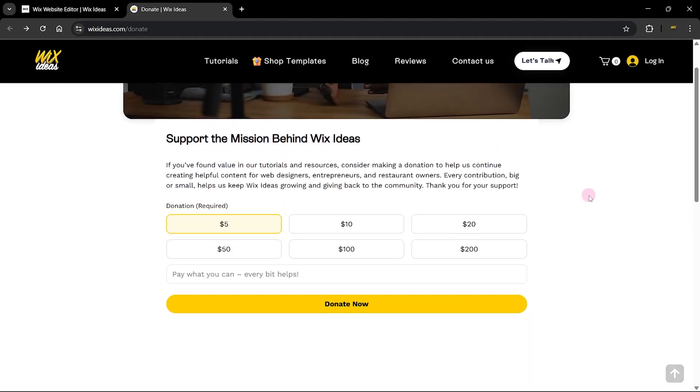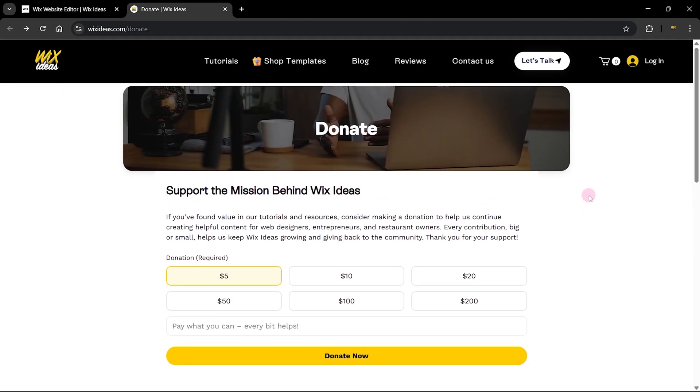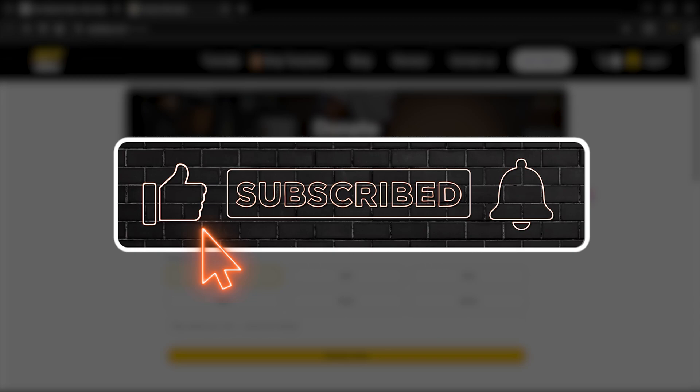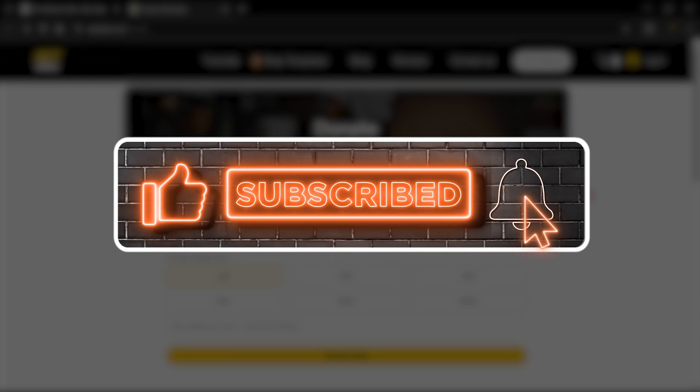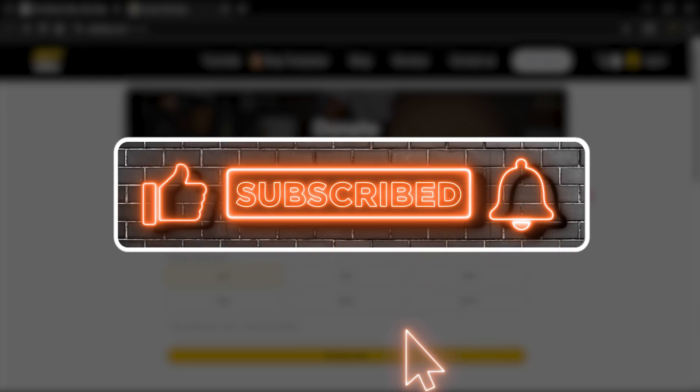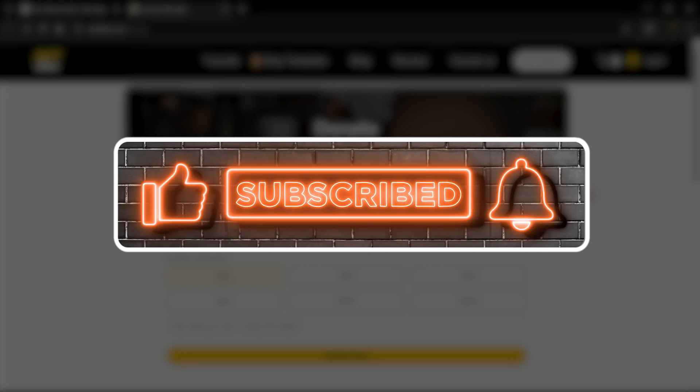That is how you set up donation using Wix forms for free without any single line of code. You can let me know in the description below if you have any questions or if you have any thoughts on this. I'm Walter and thank you for watching this video and I will see you.